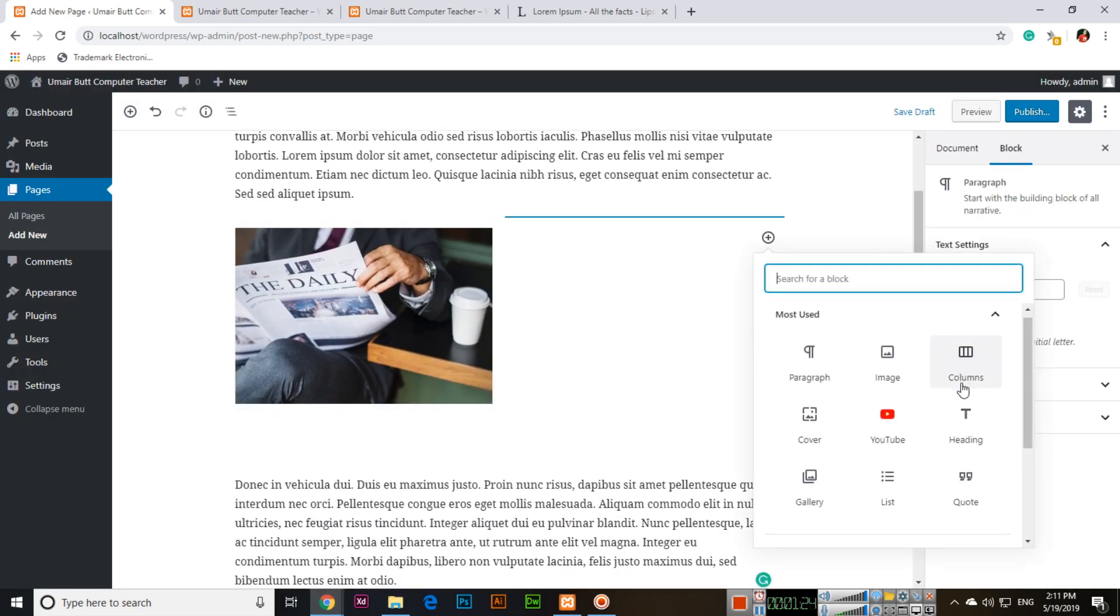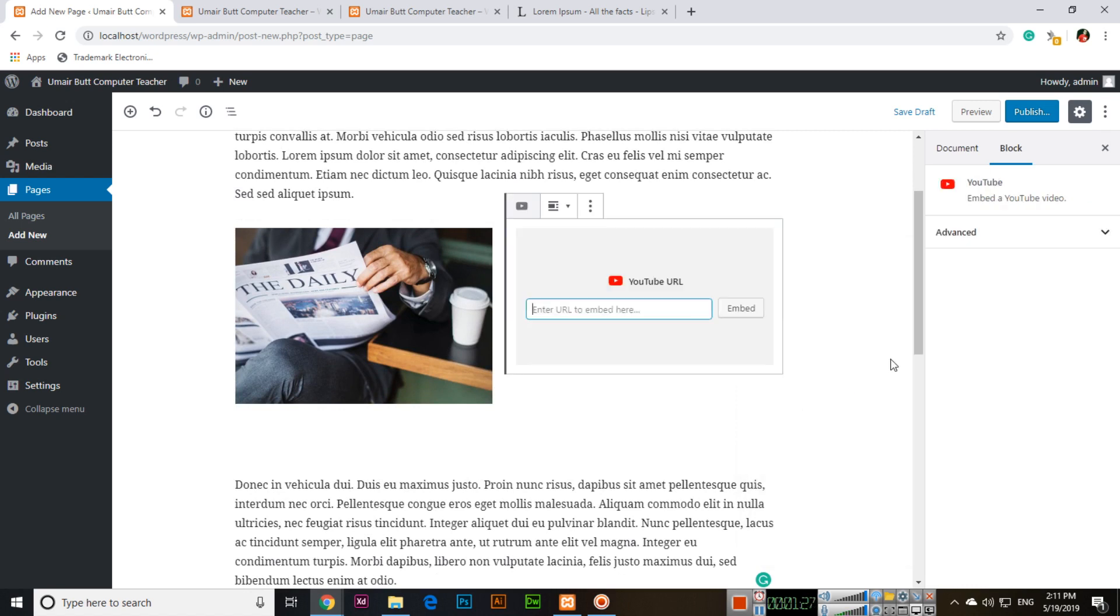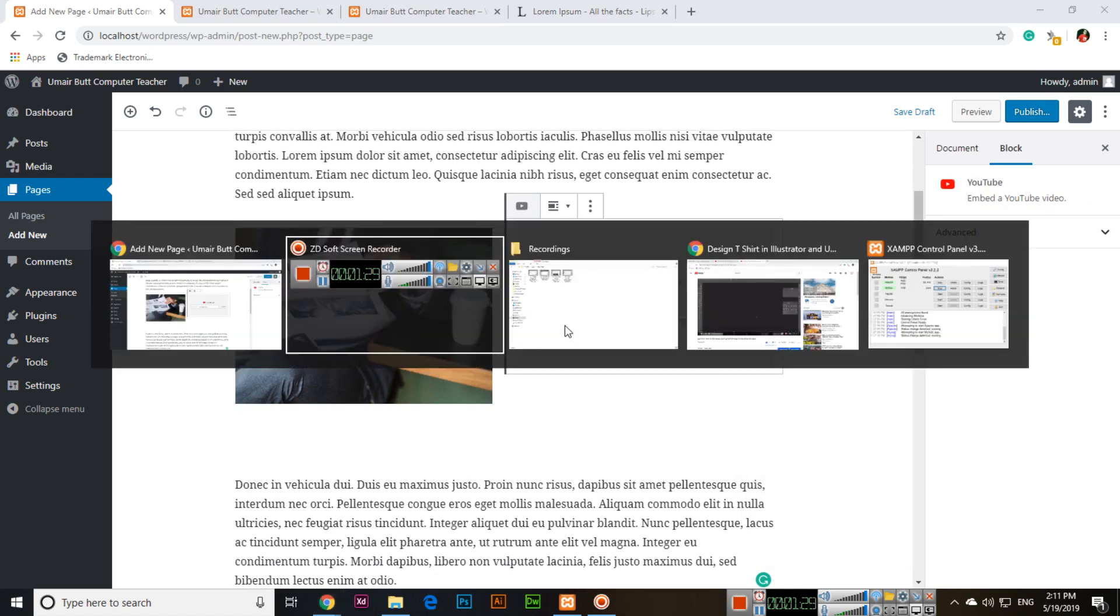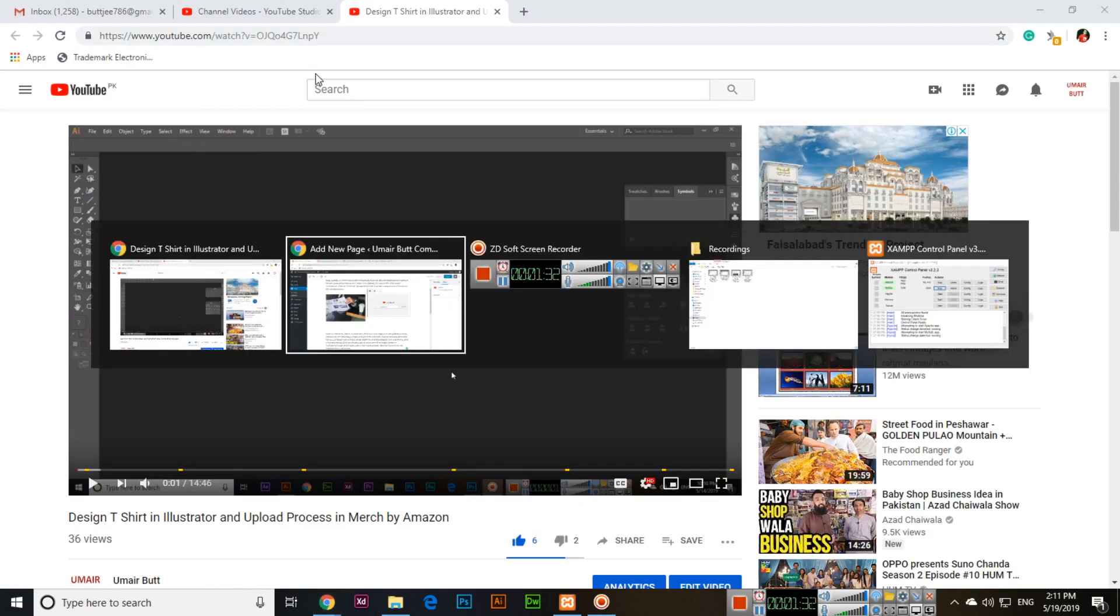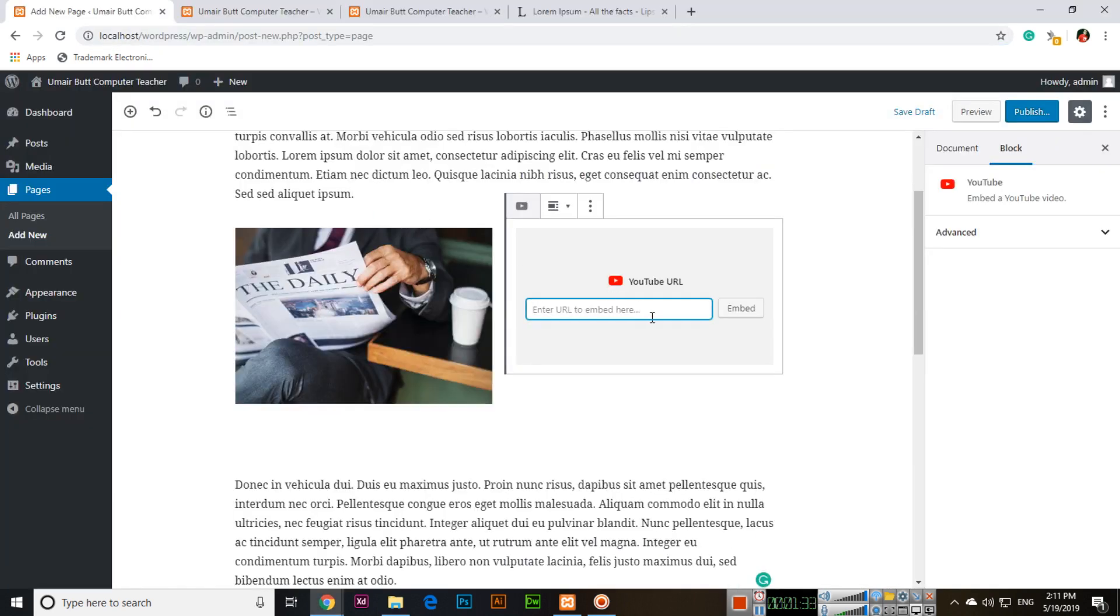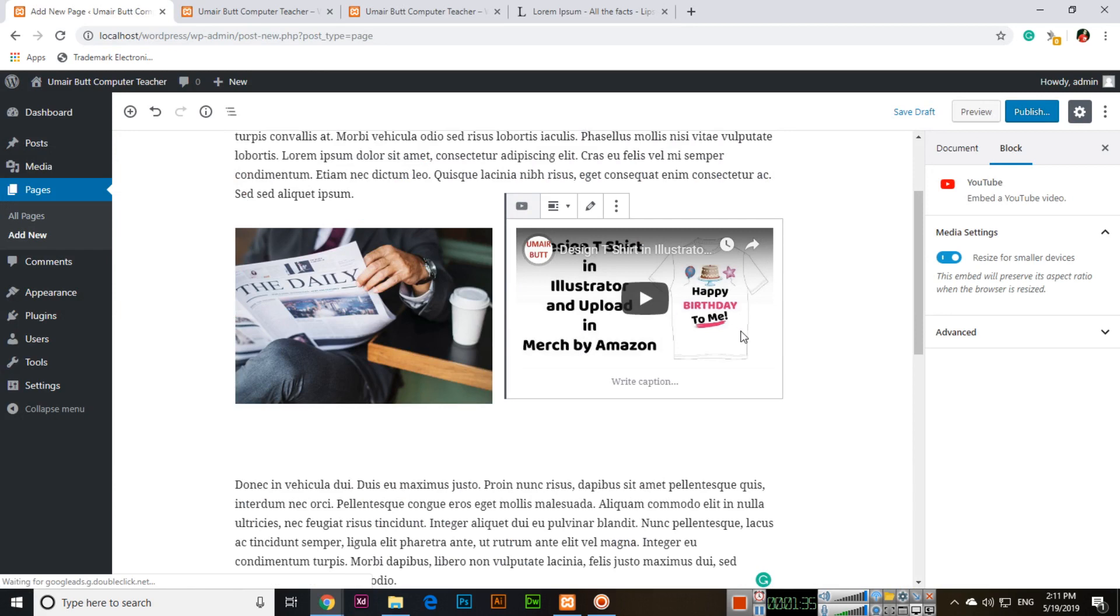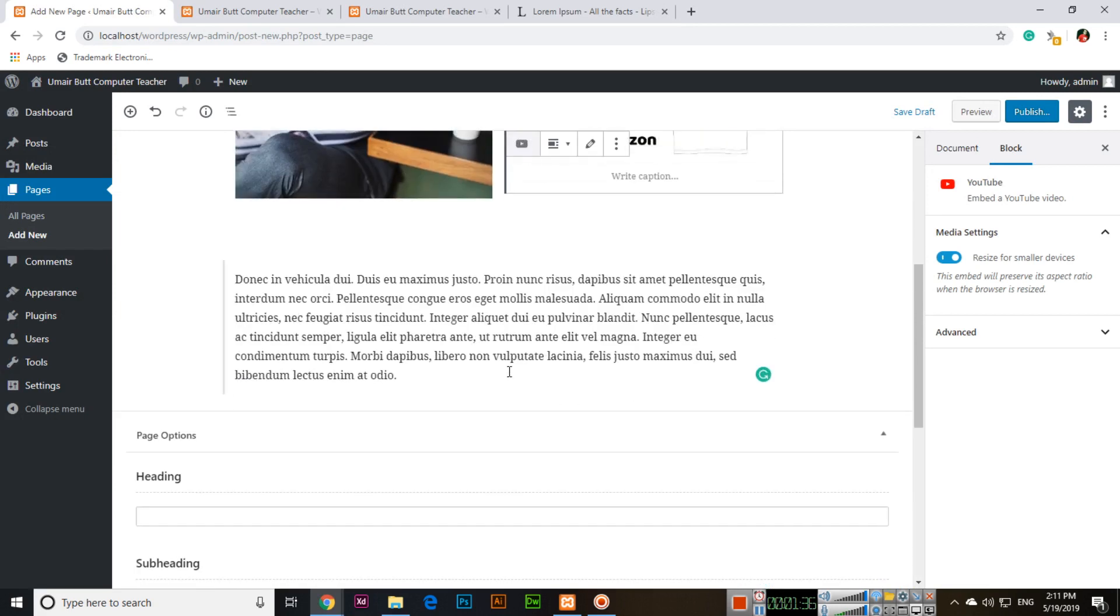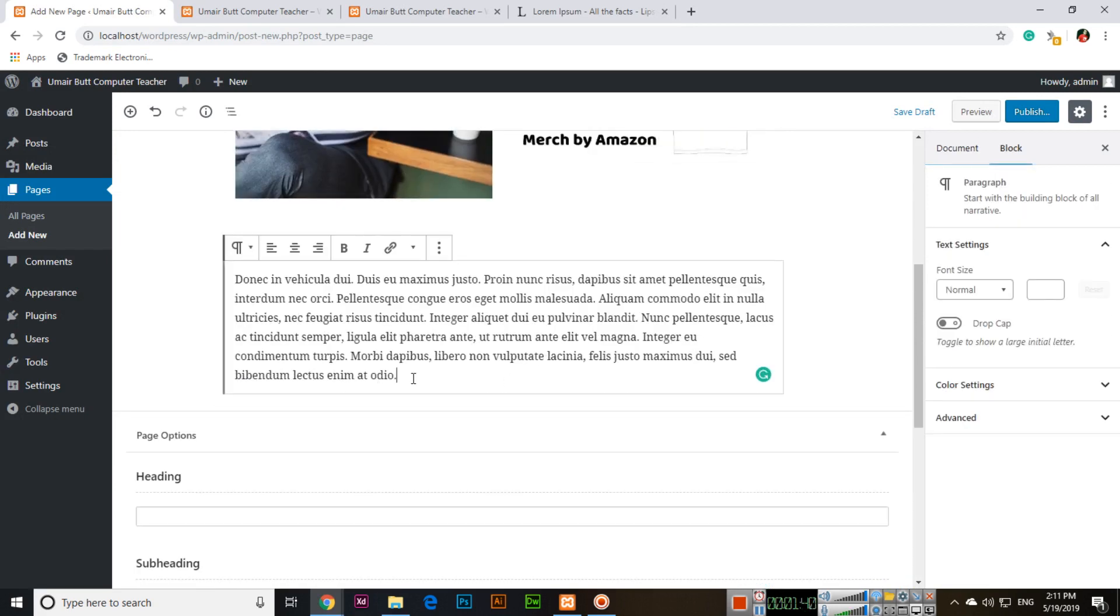And here also if we want image or YouTube video, for example YouTube. We can add like YouTube video here and then click embed. You can see the video is there.